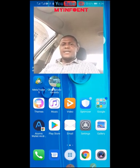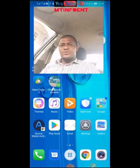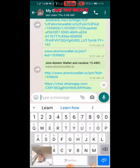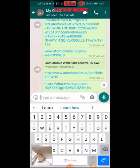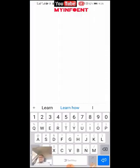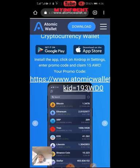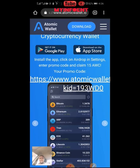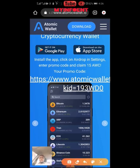The first thing you need to do to get started is download the application. There is a link below that you can use to download the Atomic Wallet. I also dropped the promo code there — if you use the promo code you get five Atomic Wallet coins. Use the link and download the Atomic Wallet; the link will take you to their website.